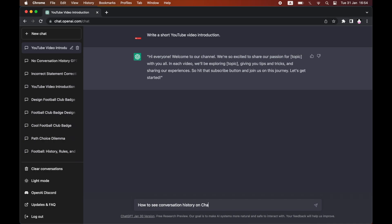So when I type it in here, as you can see, how to see conversation history on ChatGPT, and I asked it the question. It did take quite a while to respond - I think about 15 seconds or something like that.